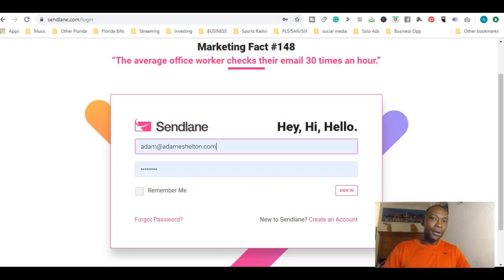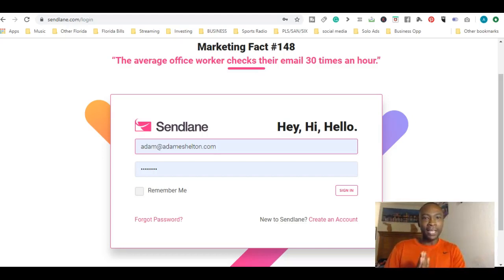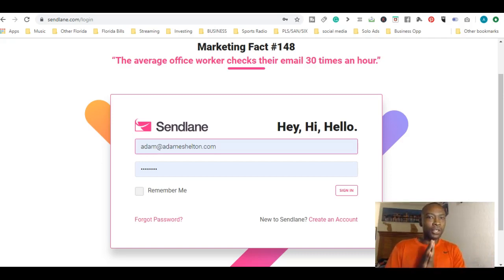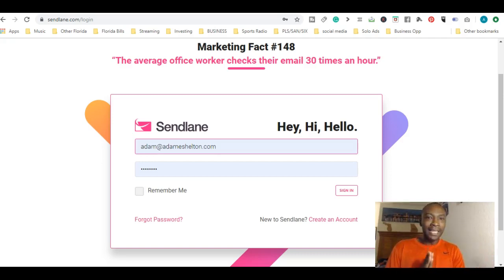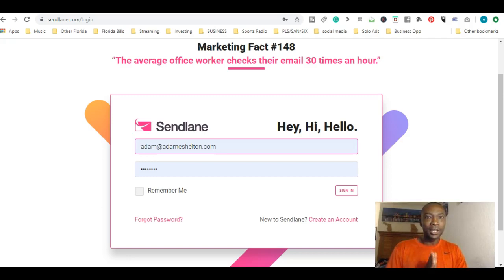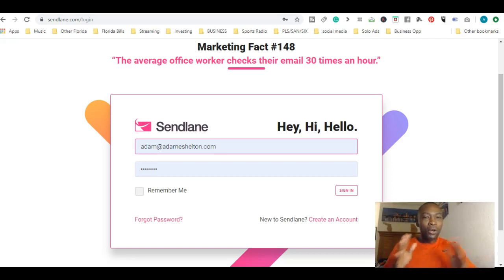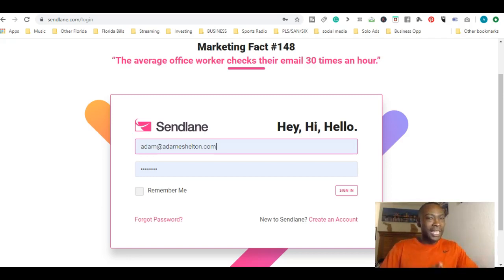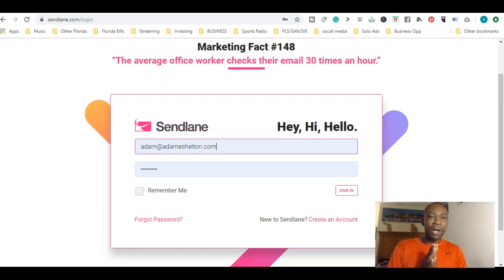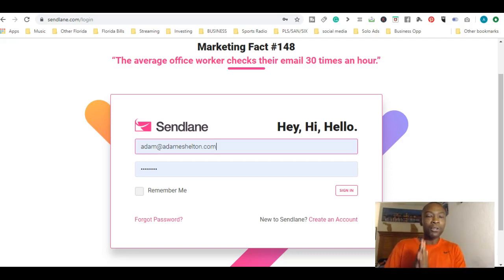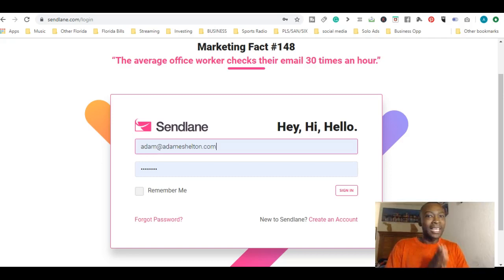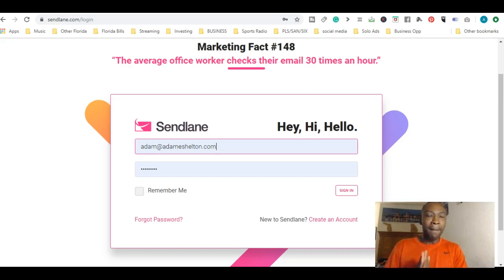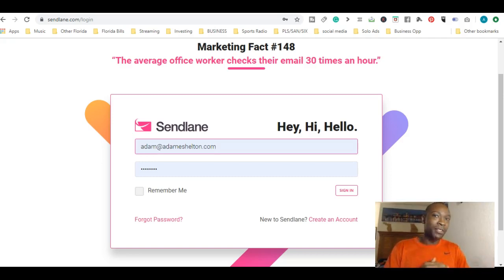Hey, what's going on? This is Adam Shelton, and welcome to my training video today. We're going to talk about how to get started with SendLane, Part 2 edition. If you haven't watched Part 1, go back and watch Part 1. I just did that yesterday. Today we're going to talk about Part 2 of SendLane, an email autoresponder to help your internet marketing.